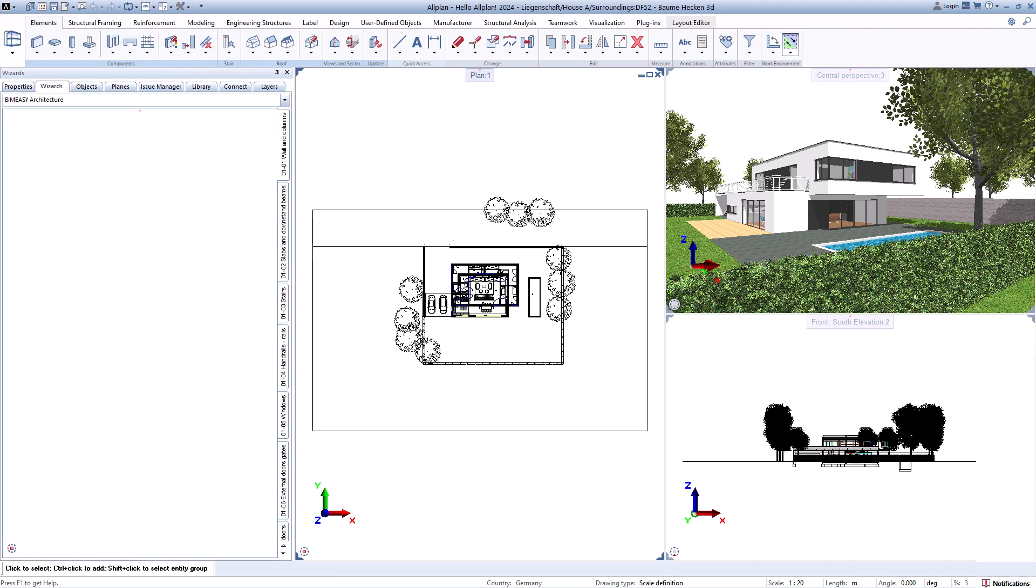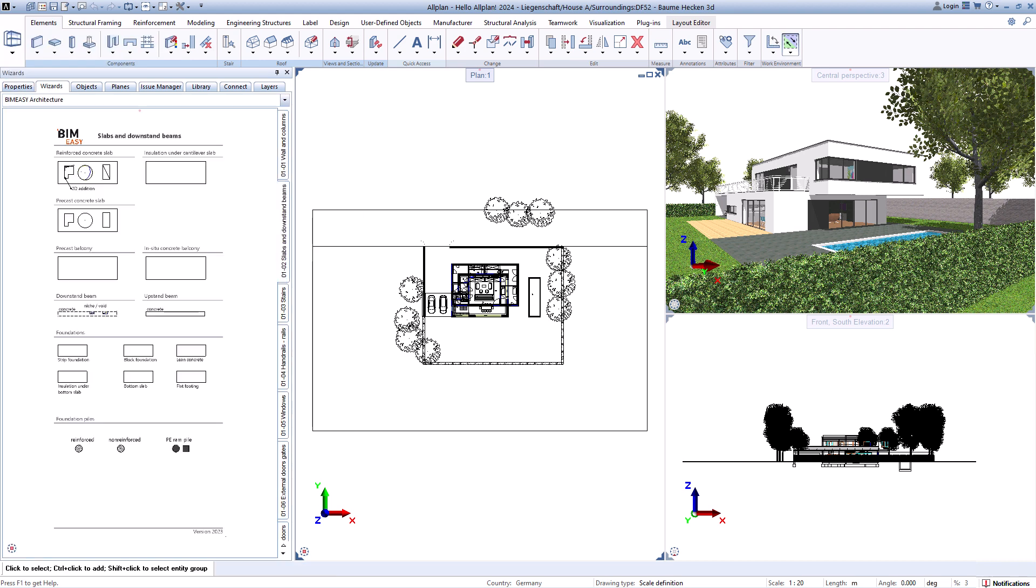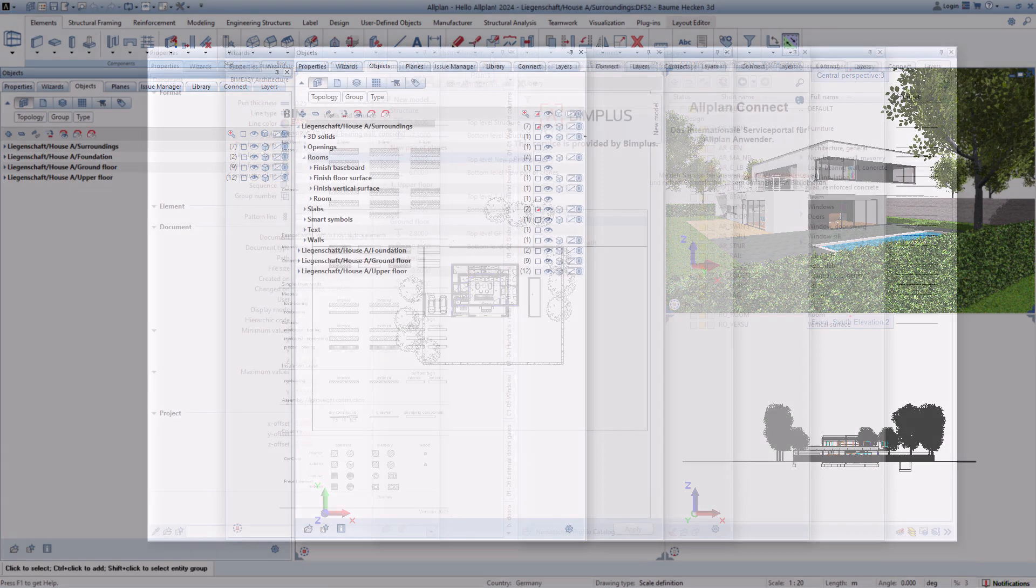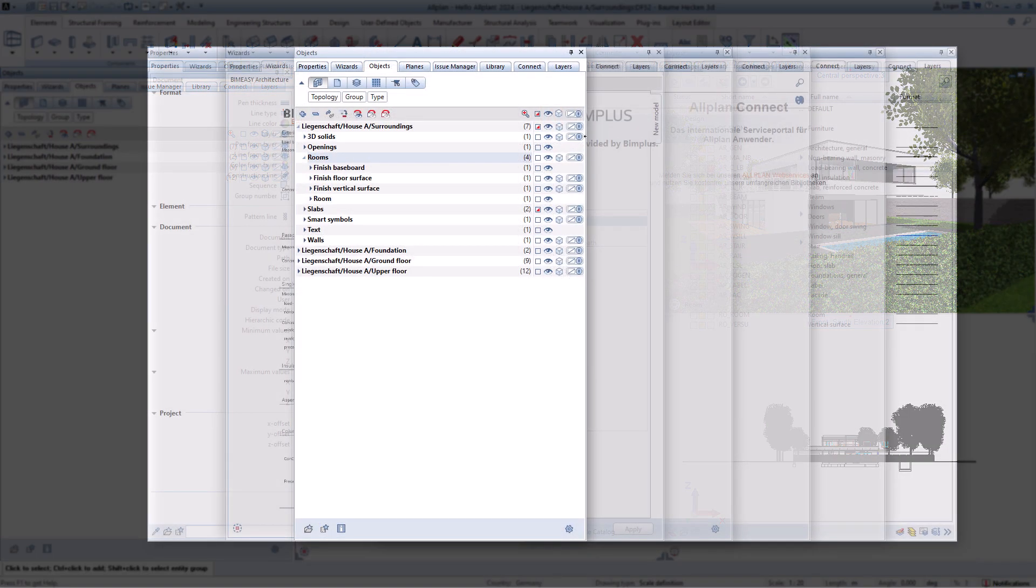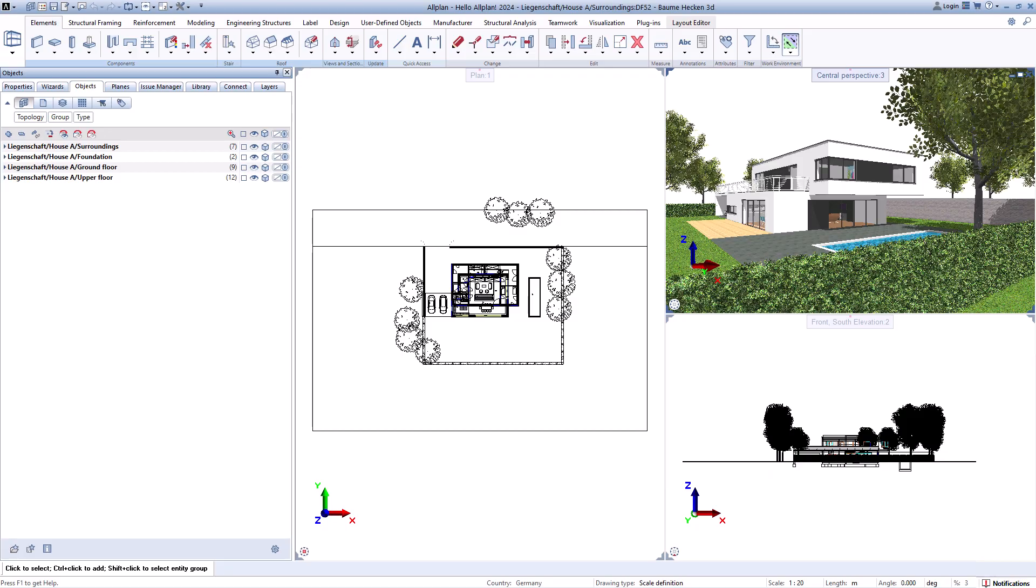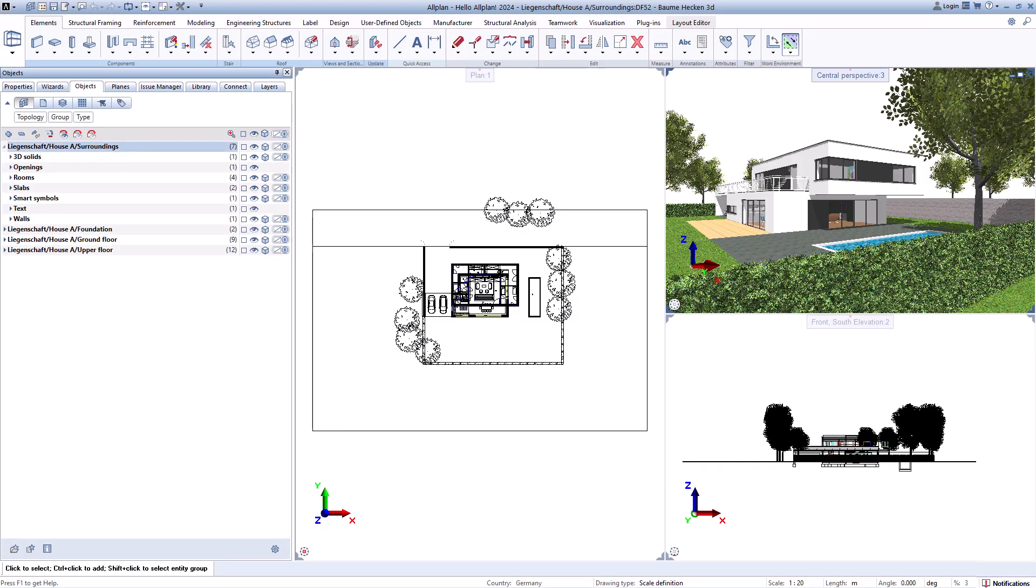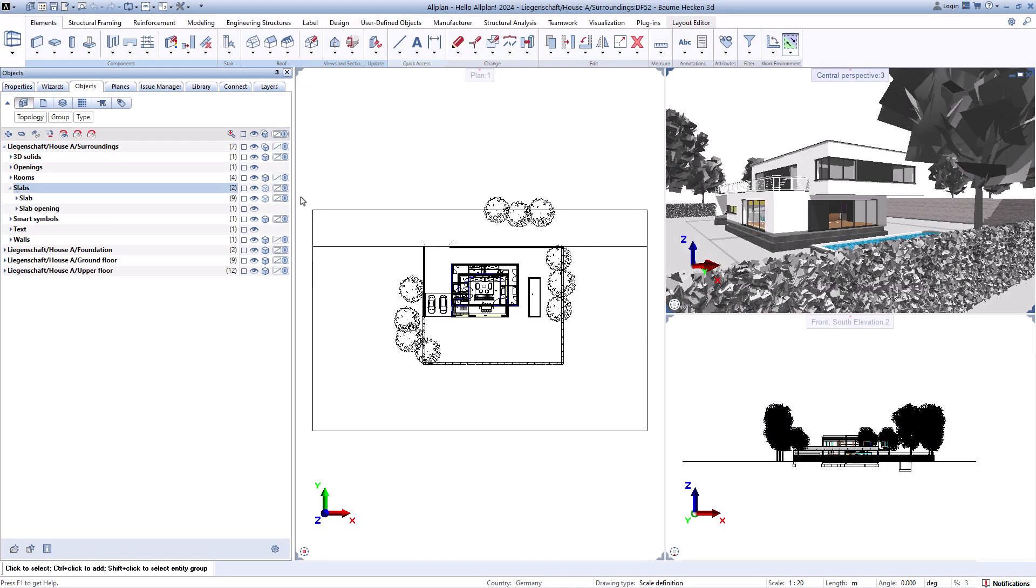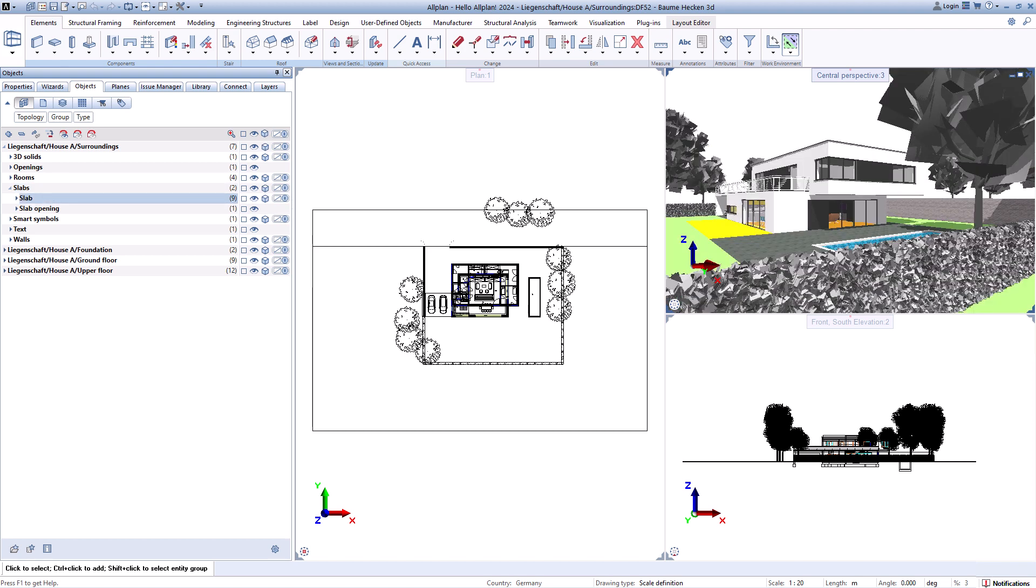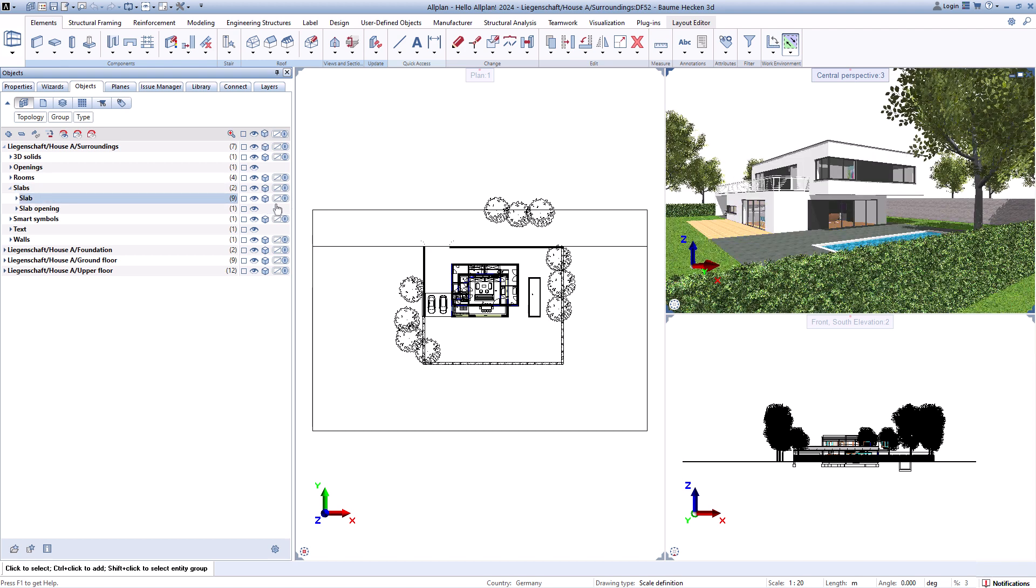The object palette facilitates work by clearly listing all contents of the selected drawing files. Temporary settings for the display can be made there, layers can be changed, contents can be moved to other drawing files, and much more.